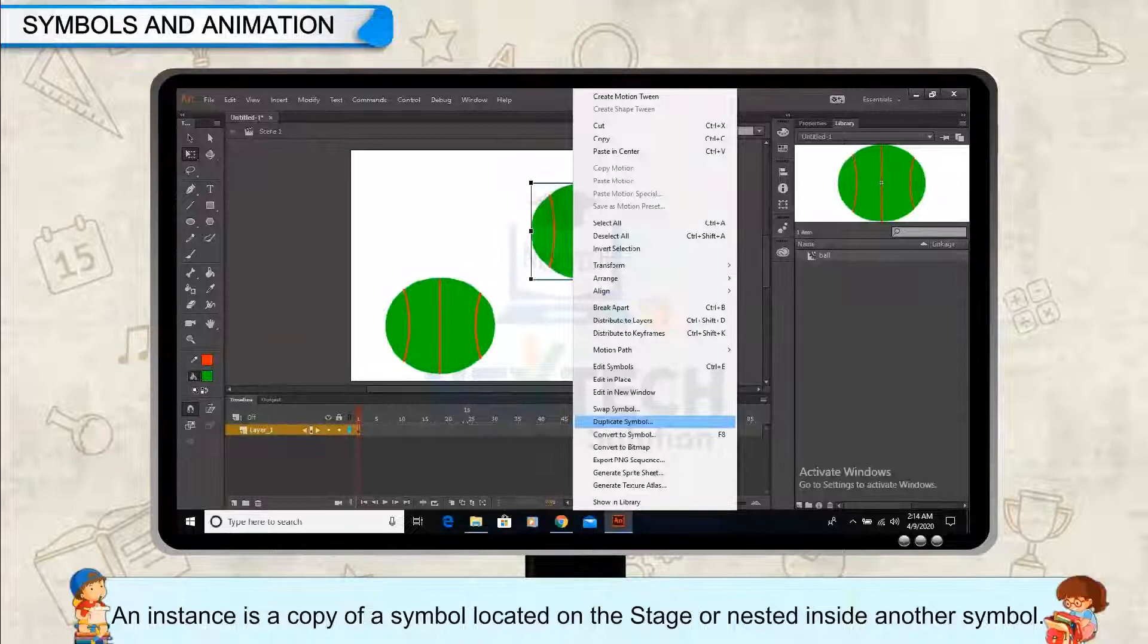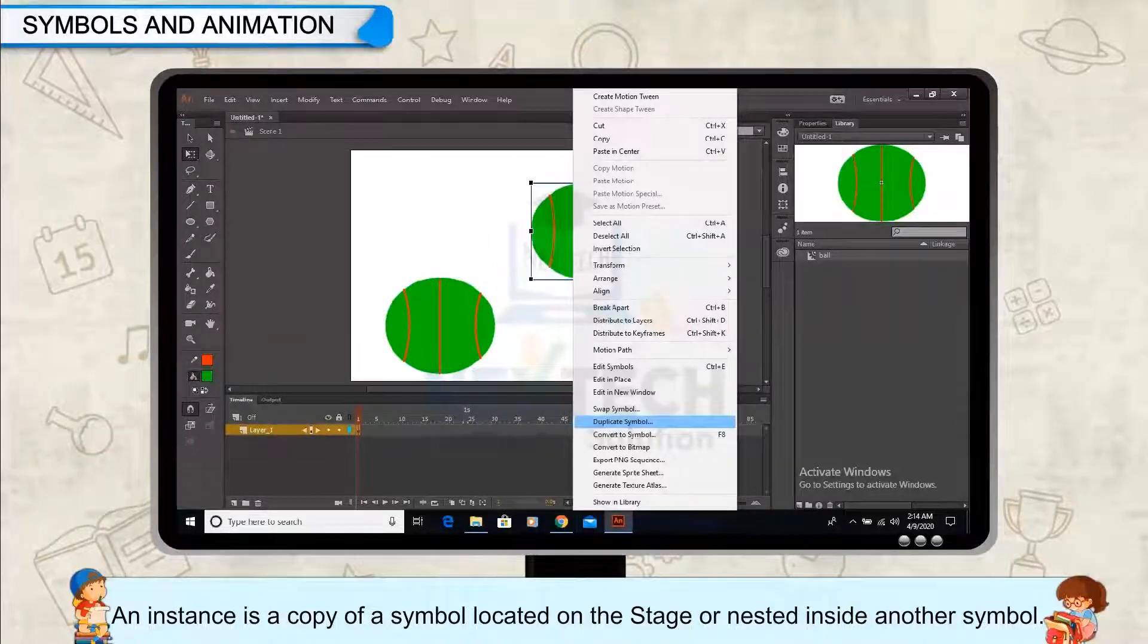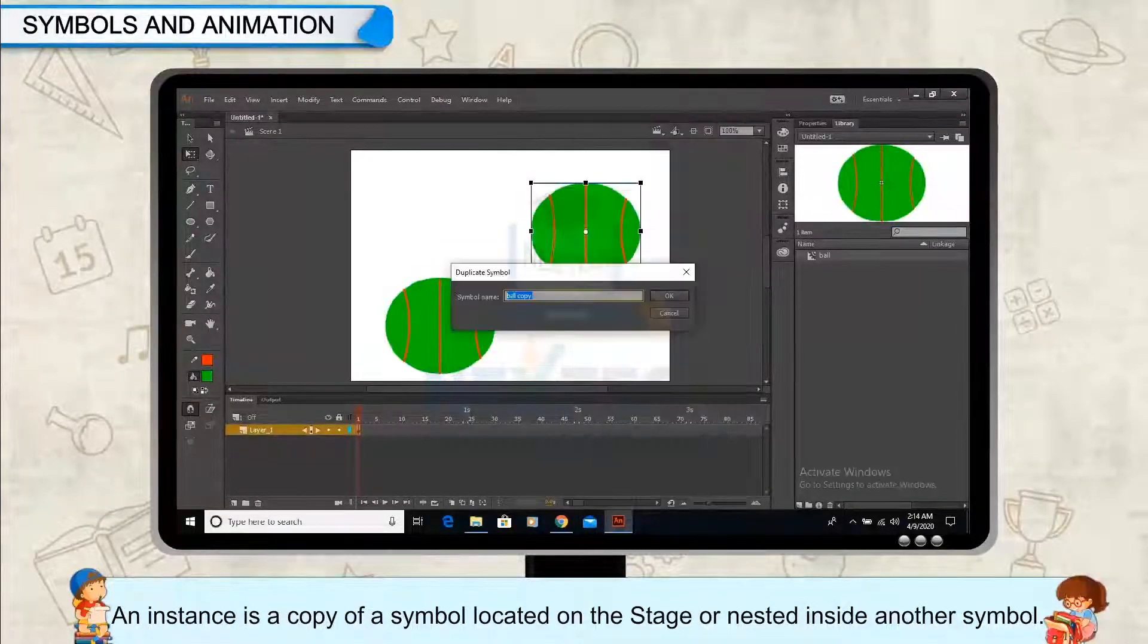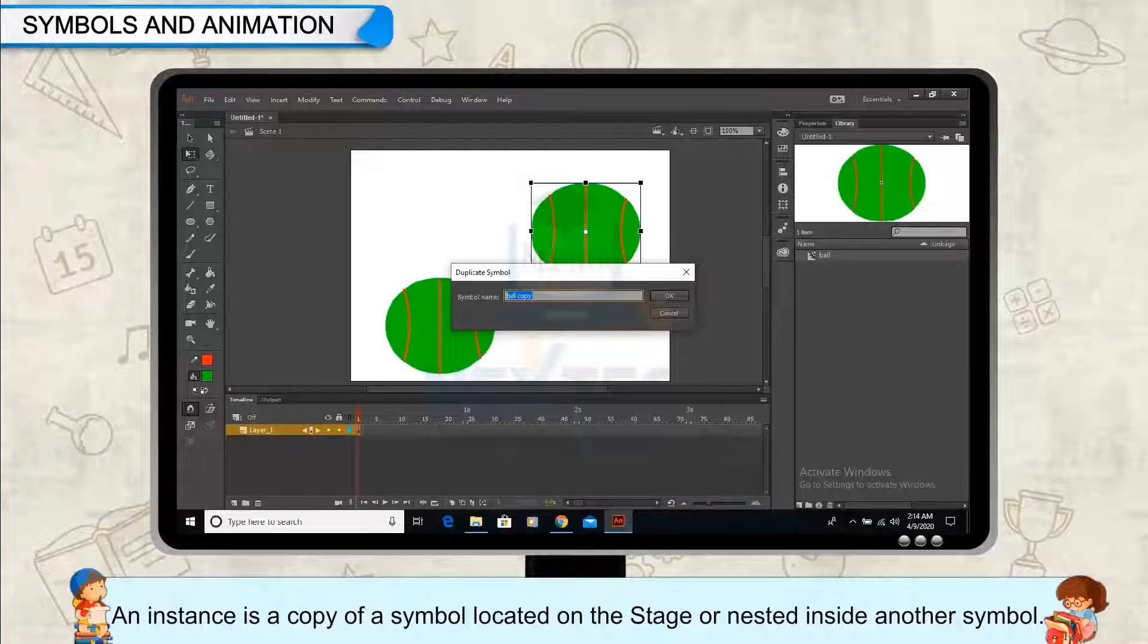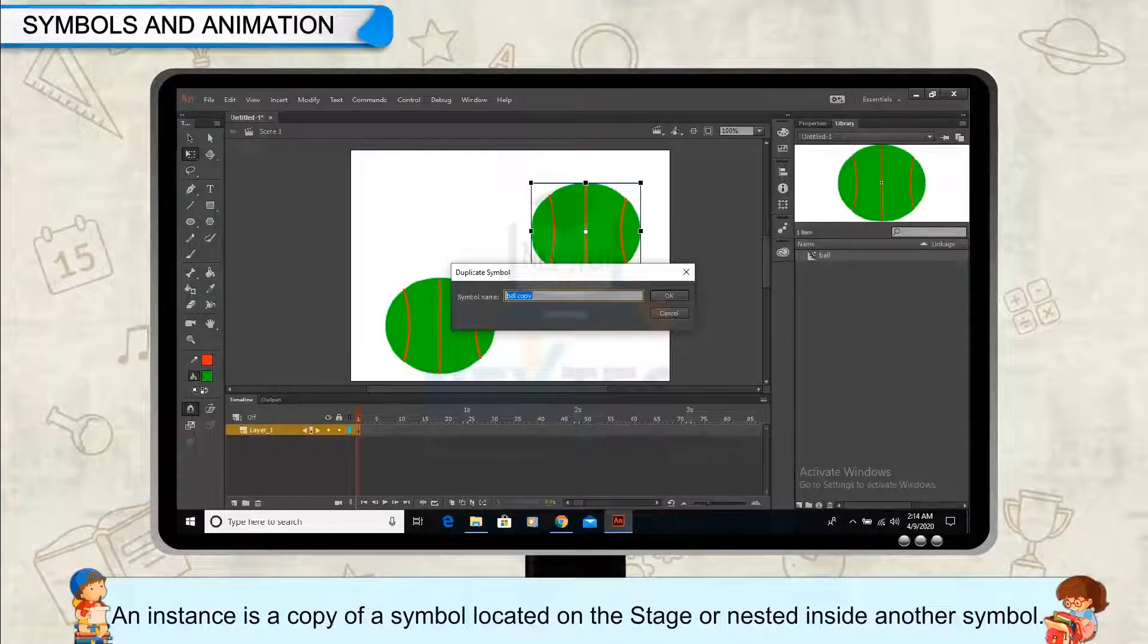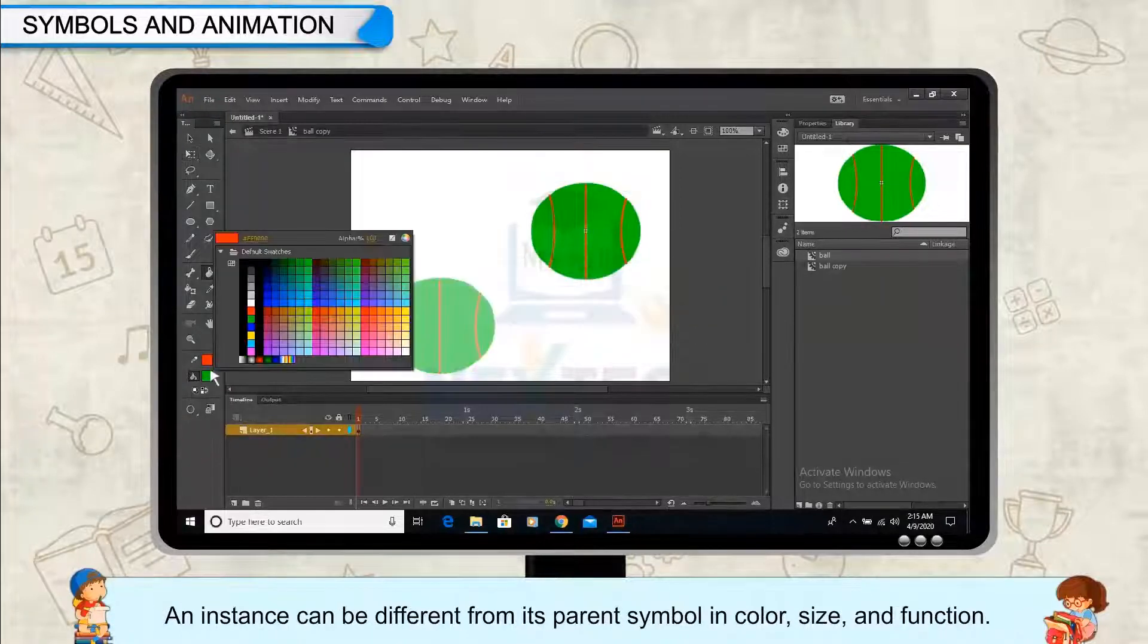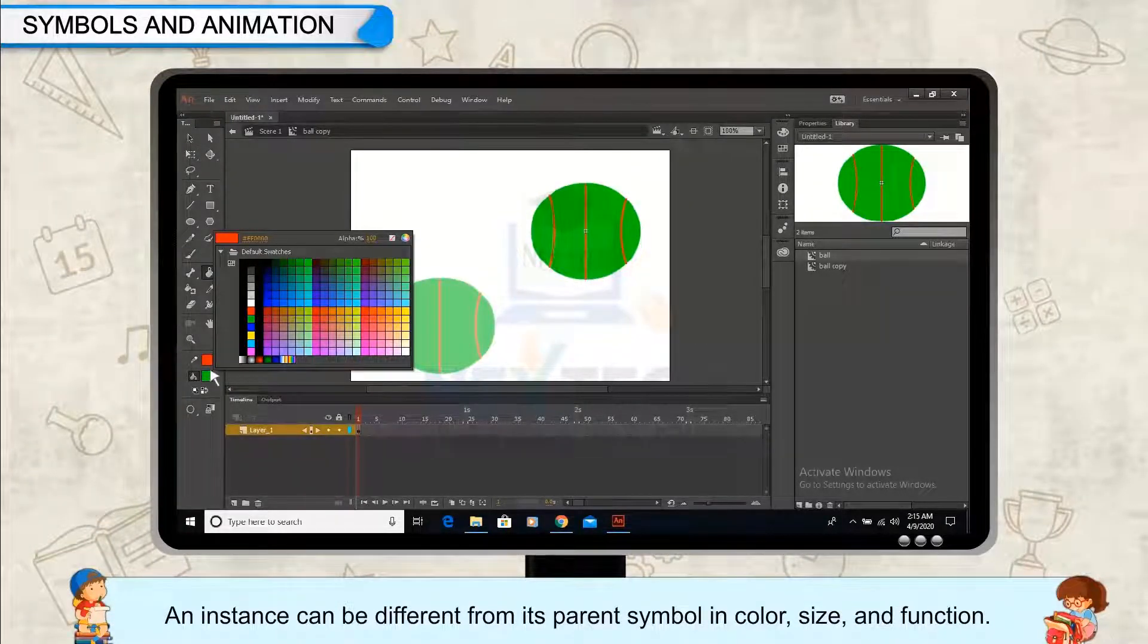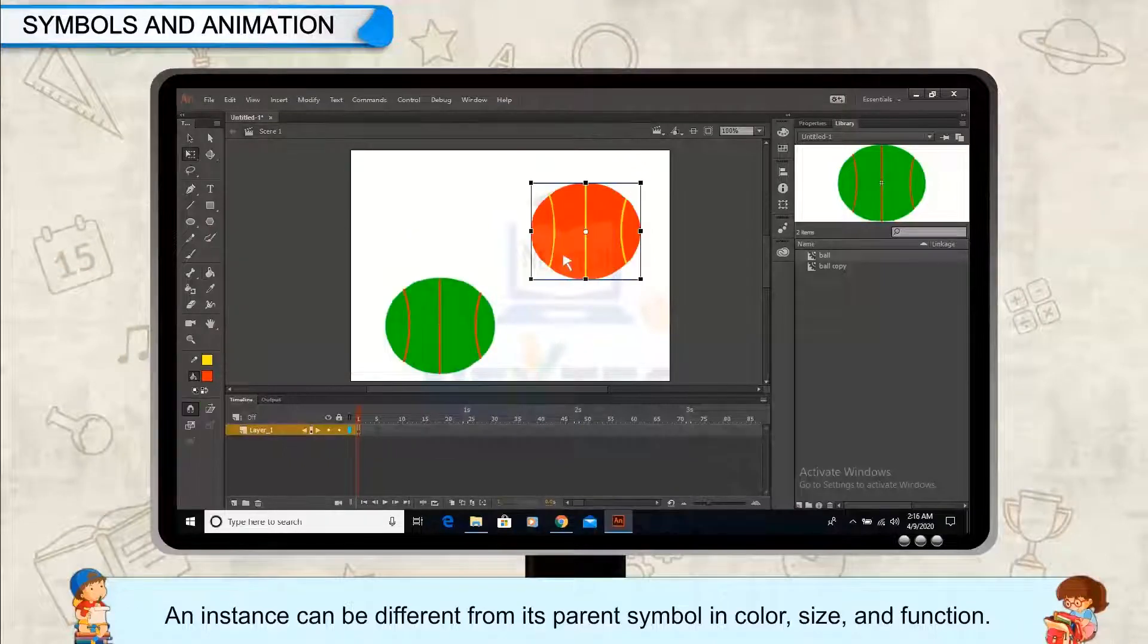An instance is a copy of a symbol located on the stage or nested inside another symbol. An instance can be different from its parent symbol in color, size, and function.